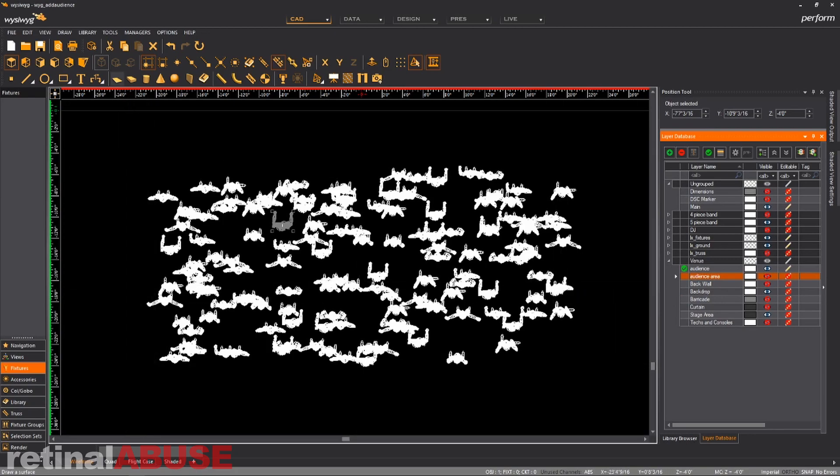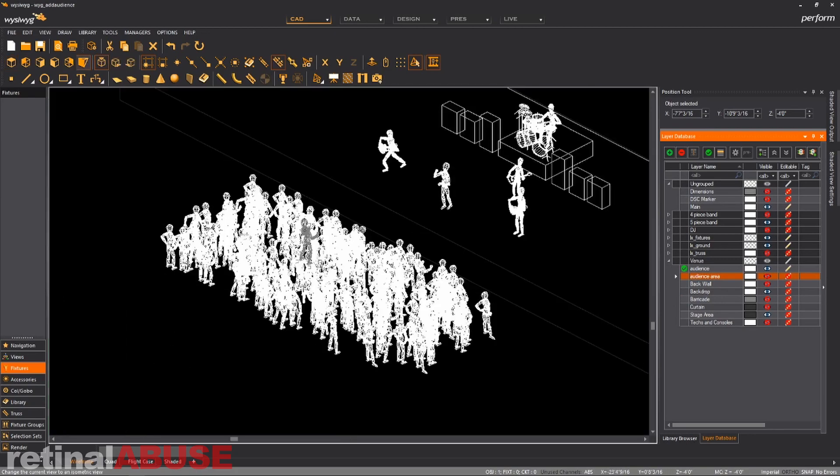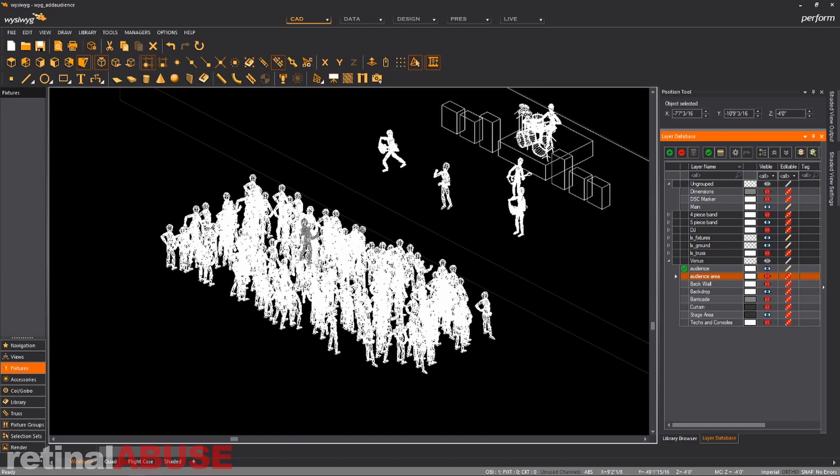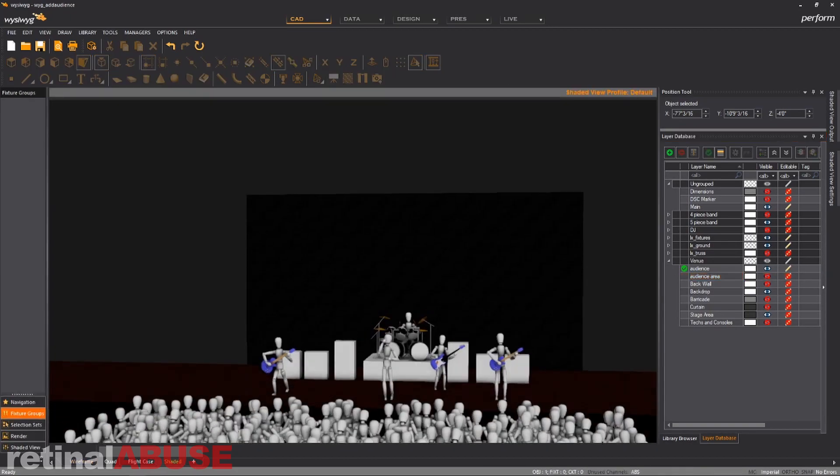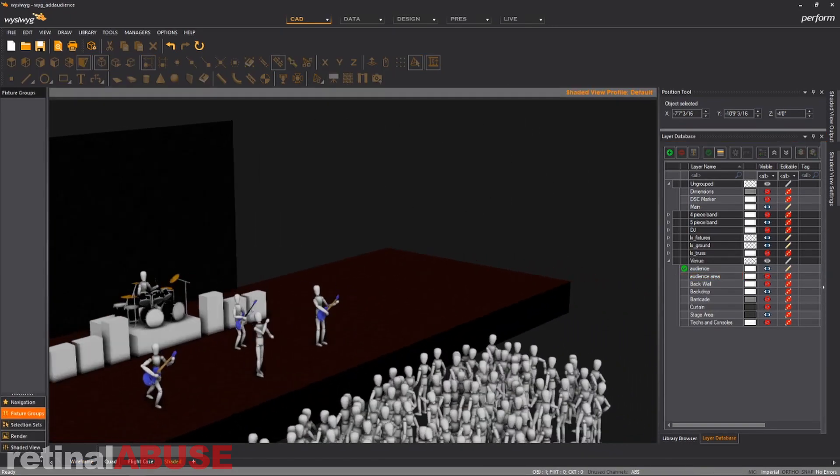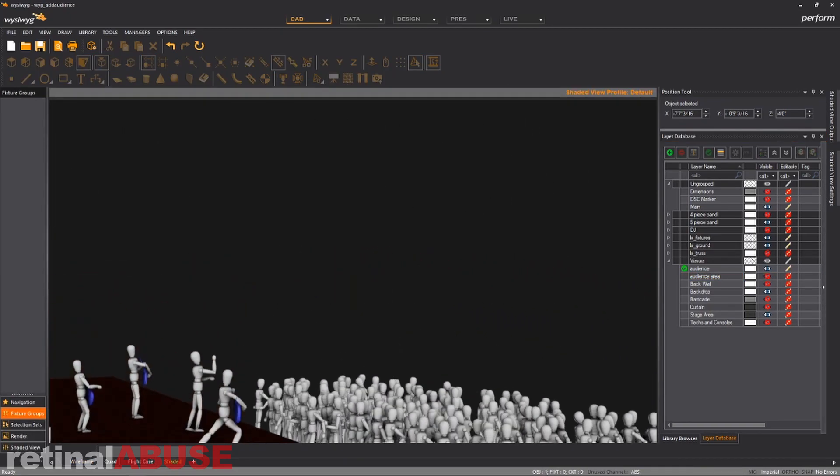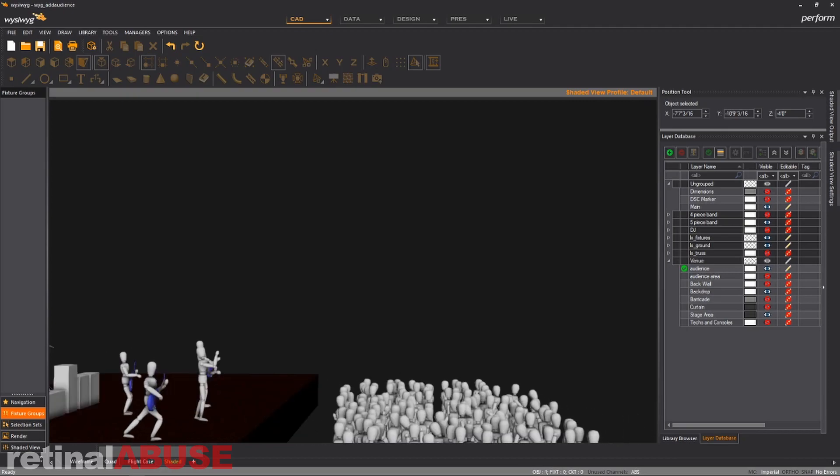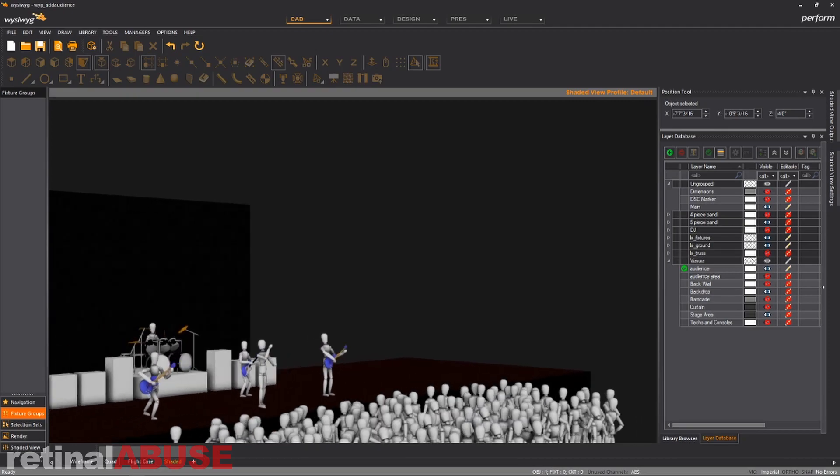And then if we look at our ortho, we can see there's our audience looking up at our band. If we go to shaded view, you can see we got a big old crowd looking at our band, having a great time.